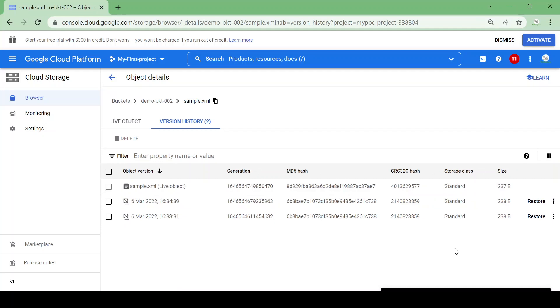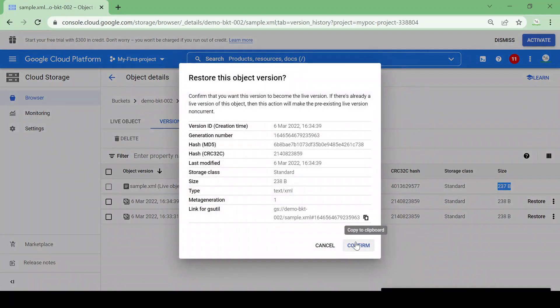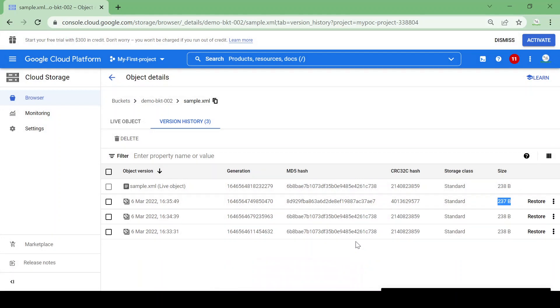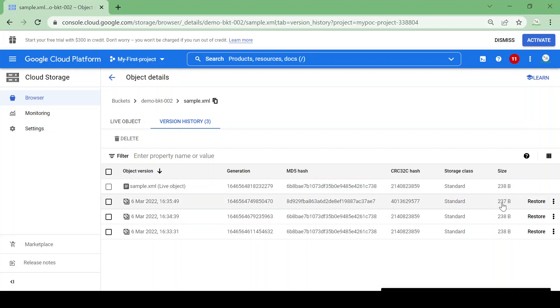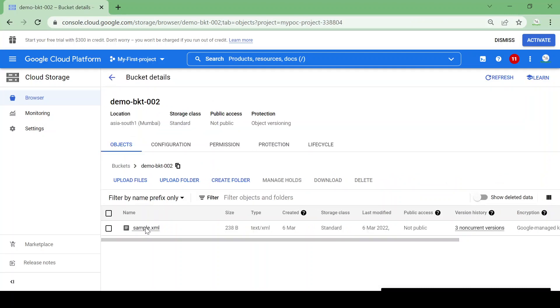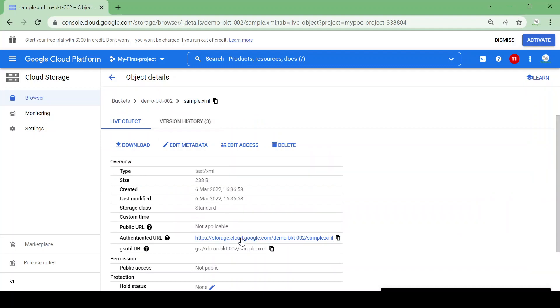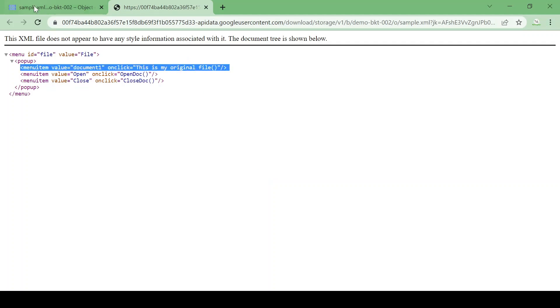Here you can see the first version was 238 bytes and the current is 237 bytes. This is the live object. Let me restore the previous file. Now the 238-byte version becomes the live version, and the newly updated file is not deleted — it's added as a non-current version. There are now three versions of the file. Let's go to the bucket and open the file — yes, this is my original file, we got it back.